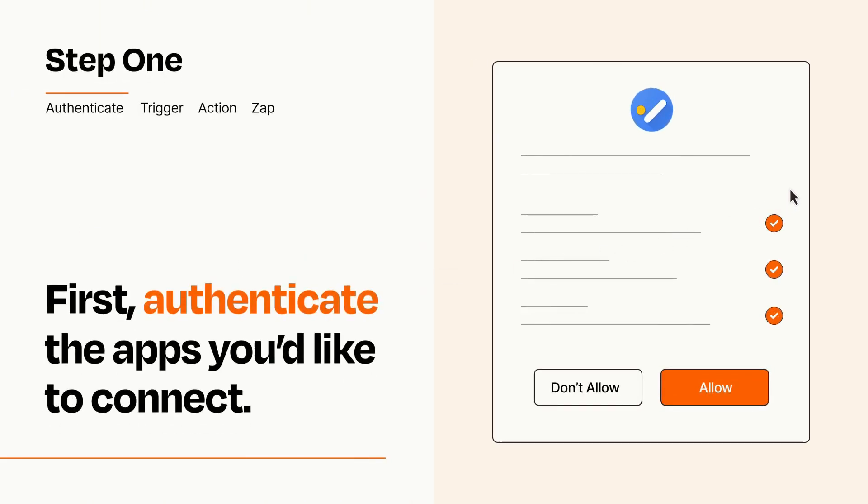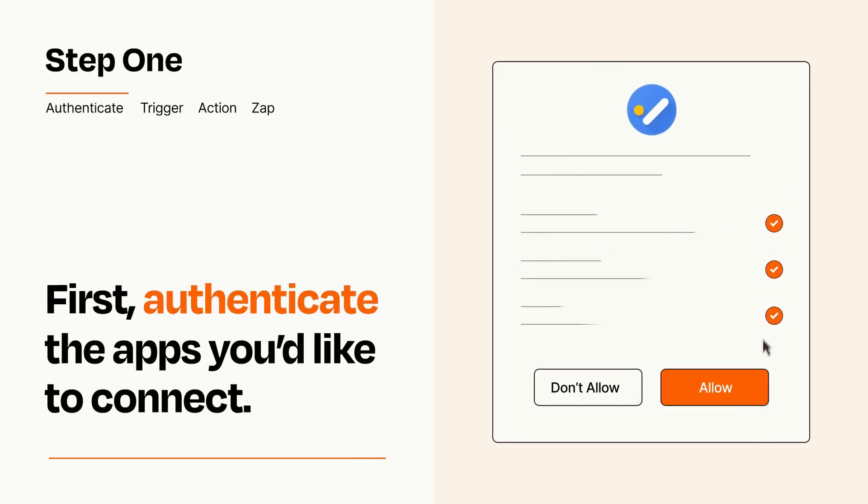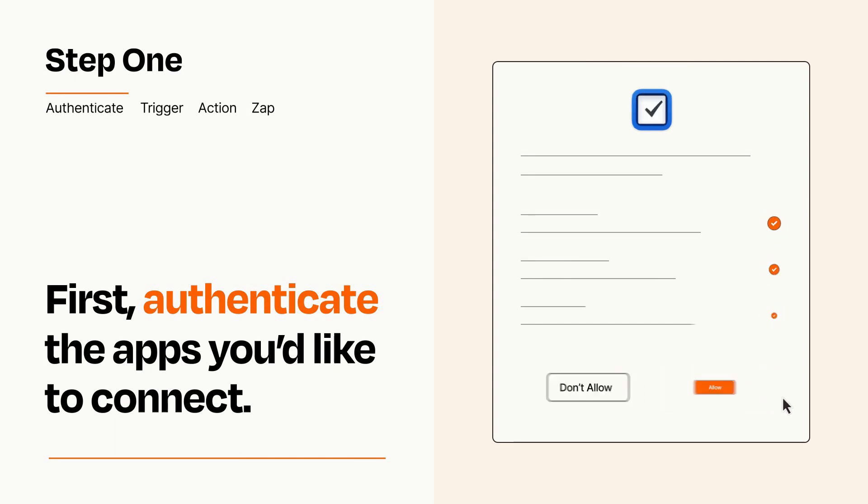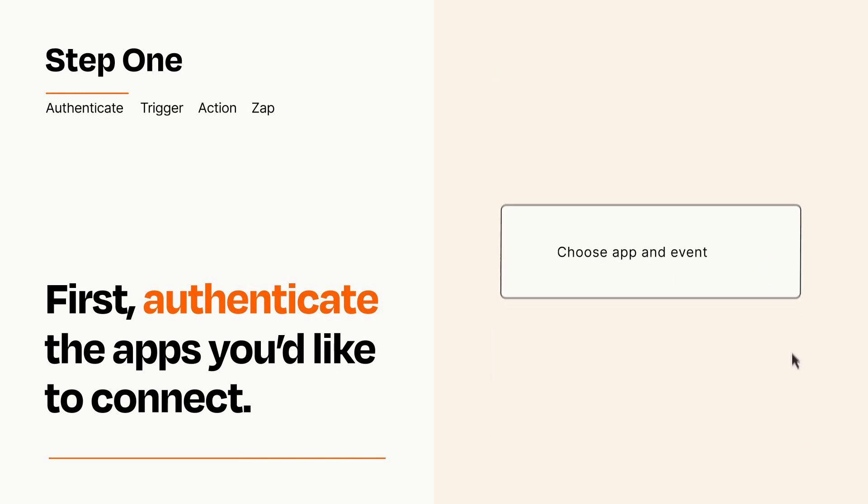To get started, you'll just need to authenticate your apps, which takes just a few seconds. Zapier meets industry standards for encryption when connecting with each of your apps.